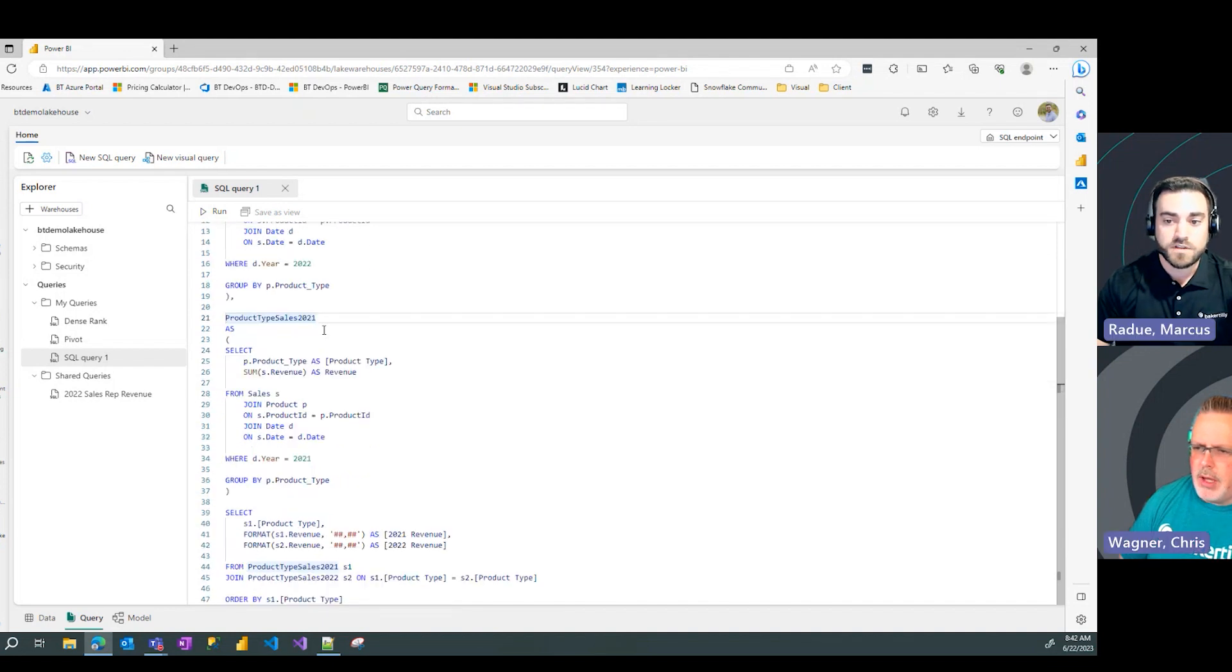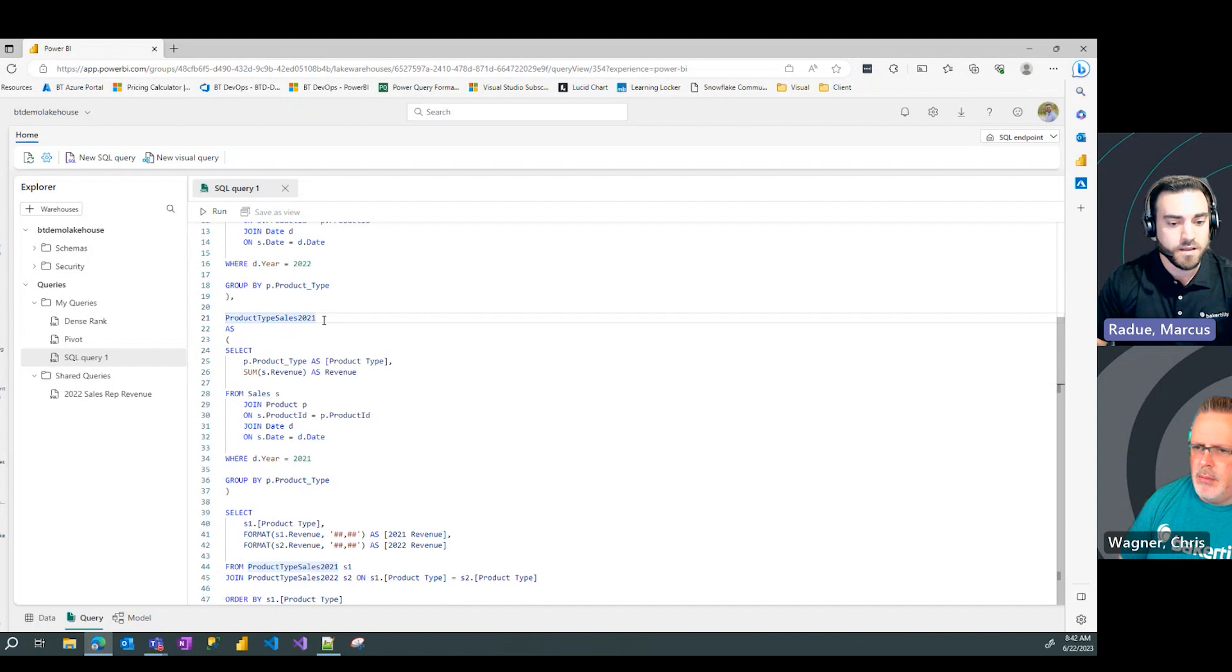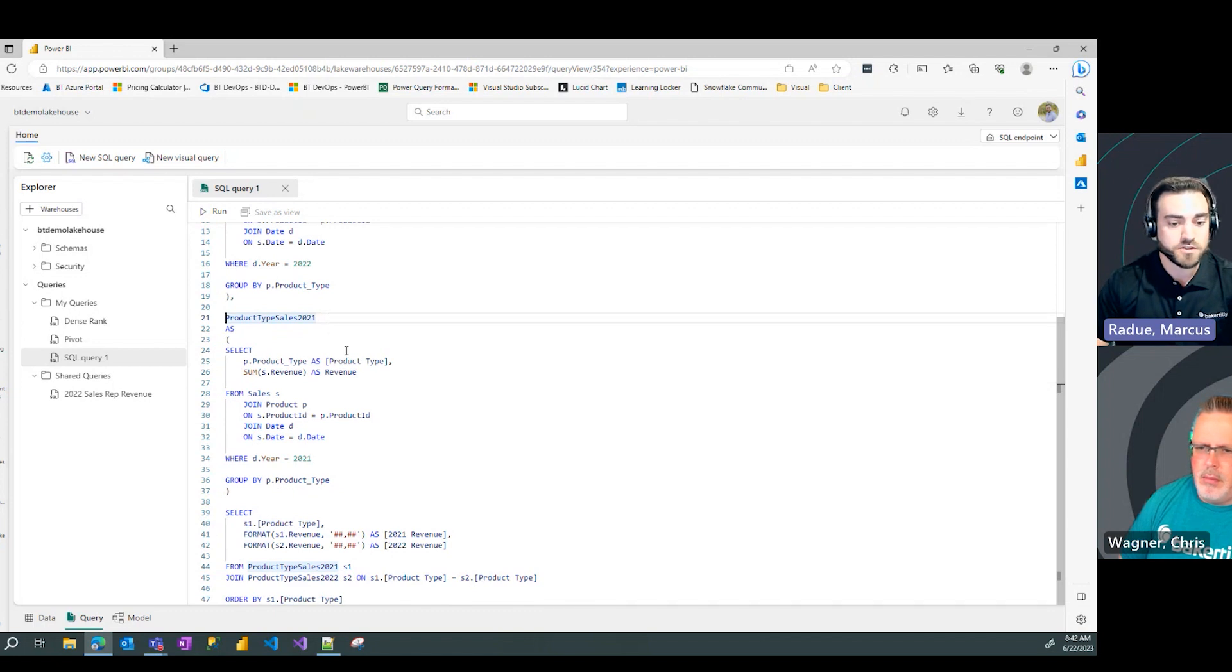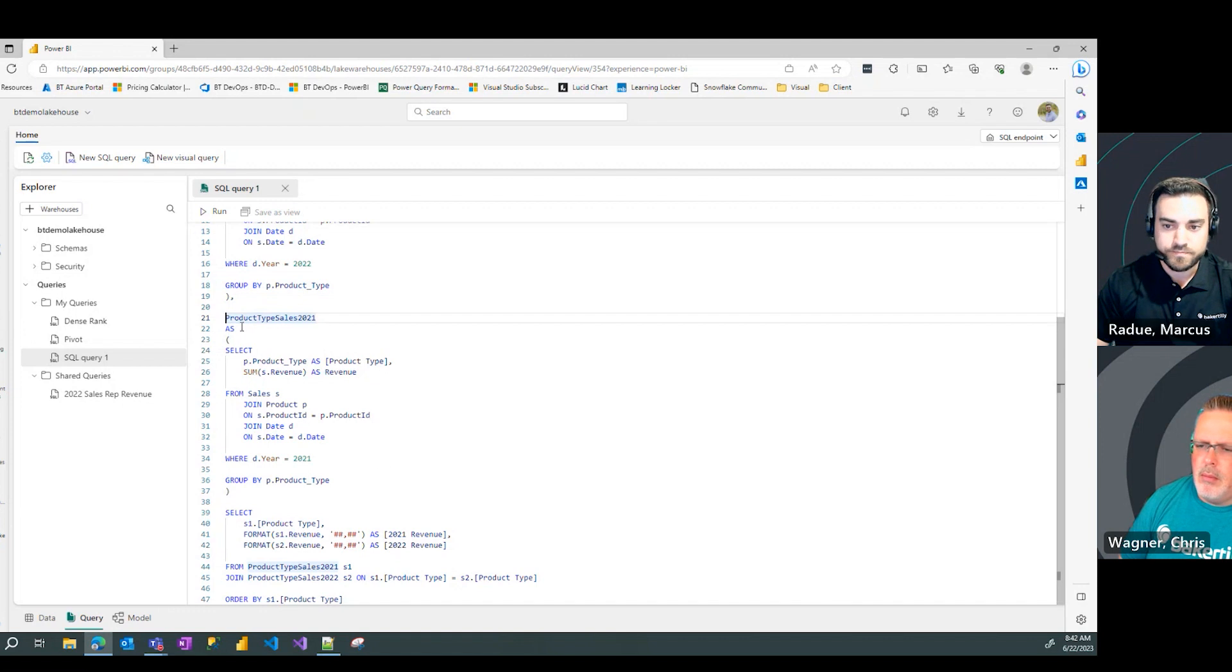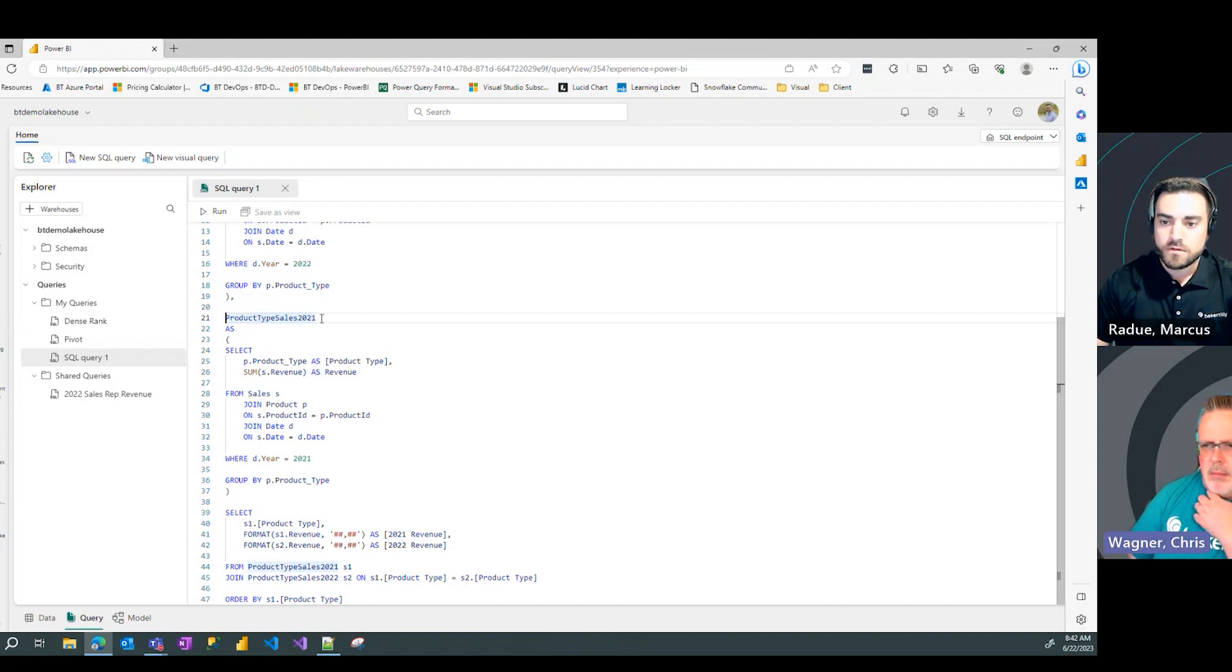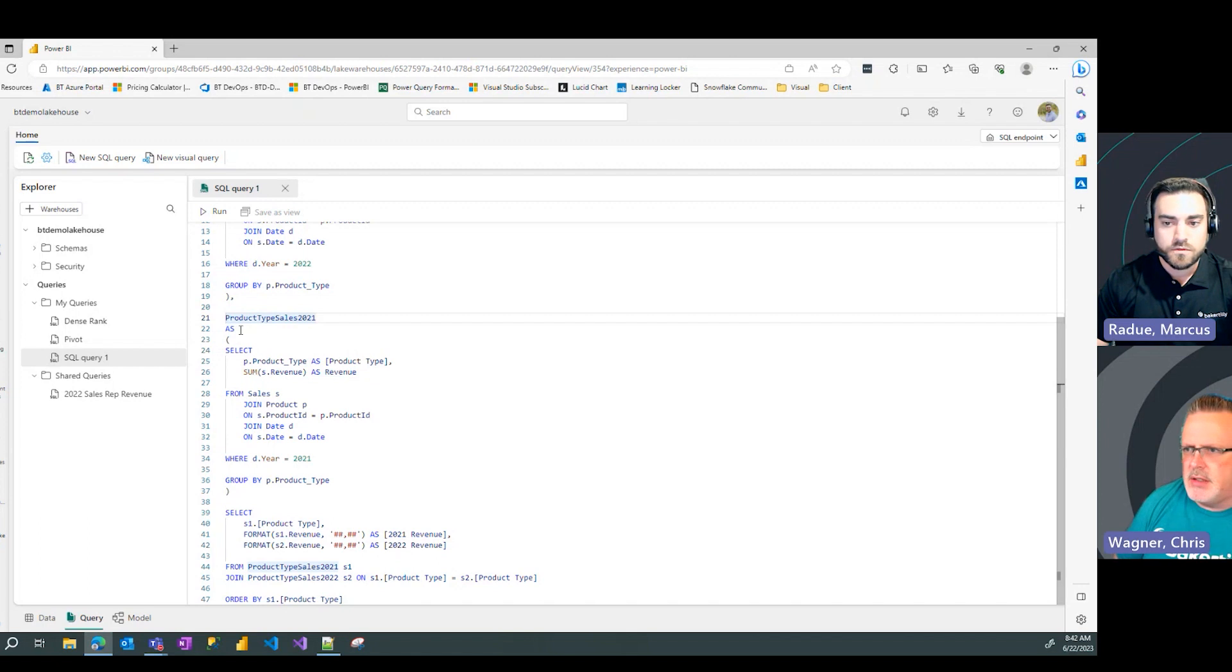In this case, I'm going to name it product type sales 2021. Because as we get to the bottom here, I'm going to compare 2021 versus 2022 in my results. That makes sense.